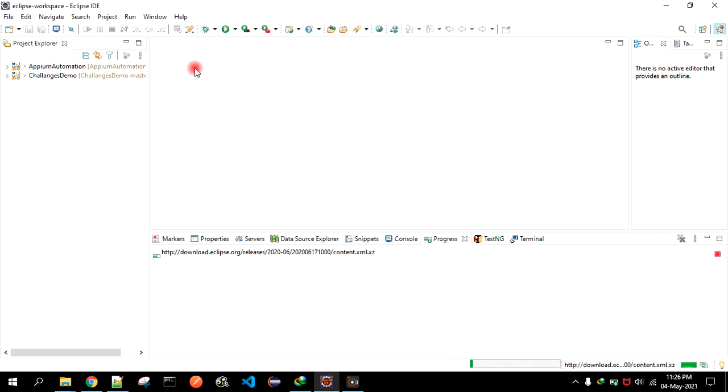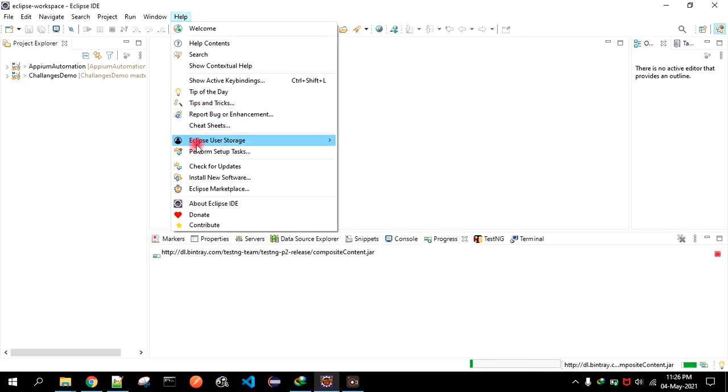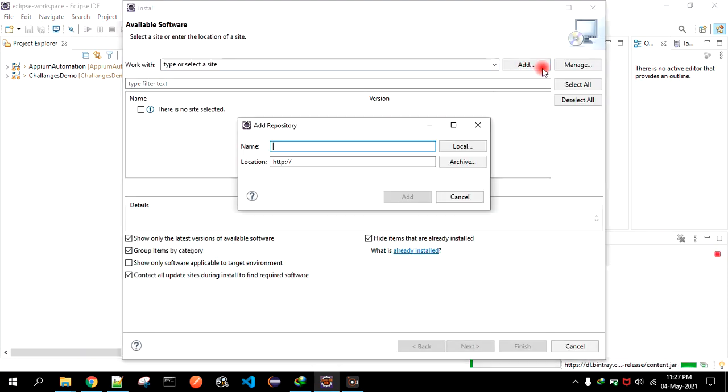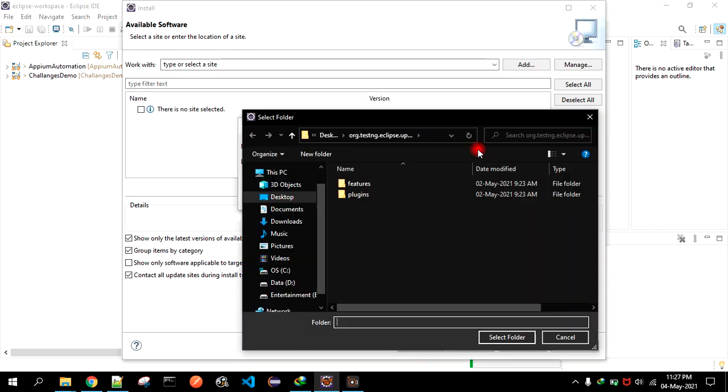Just go to Help, then click on Install New Software. Here you see the Add button - click on that. Now you see the Local button - click on that and now you have to select the folder.